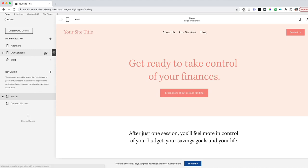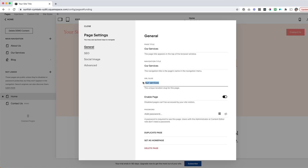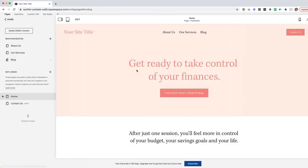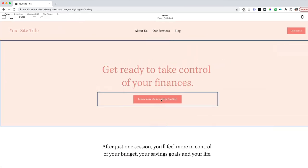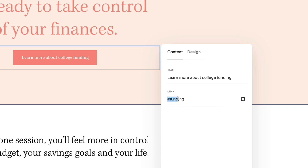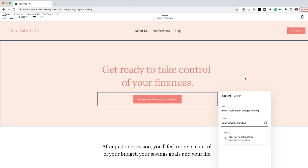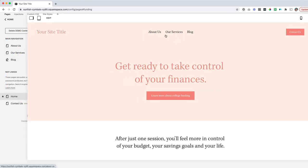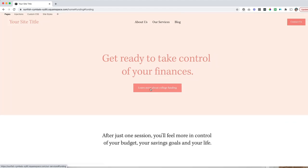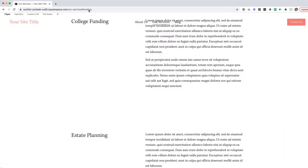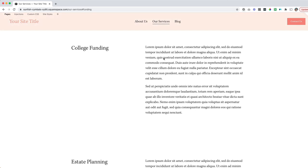So if I check what the URL is for the services page, it looks like it is '/our-services'. I can come back here, click on edit, click on this button, and I just have to tell it where to look for this funding section. I'm going to put in '/our-services' and then a forward slash — so '/our-services' and then hashtag 'funding'. Now if I hit save and open up this page, I can see it's going to take me to the 'Our Services' page and then jump down to the funding section, which is really cool.